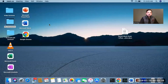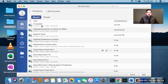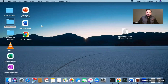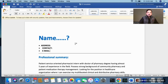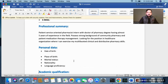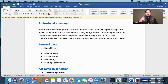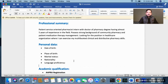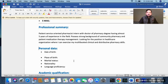So these are some of the points that you should mention in your CV. This is a template: name, address, contact details, email address. Then a professional summary of three or four lines. Personal data is not that important, but if you want to add it — date of birth, place of birth, marital status, nationality, language proficiency — that's okay. A photo in the CV is not important.